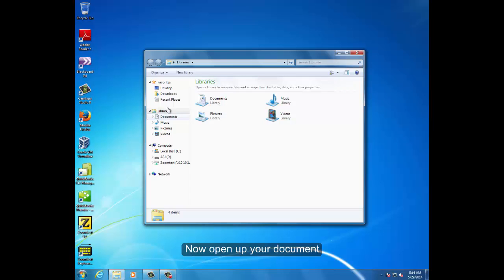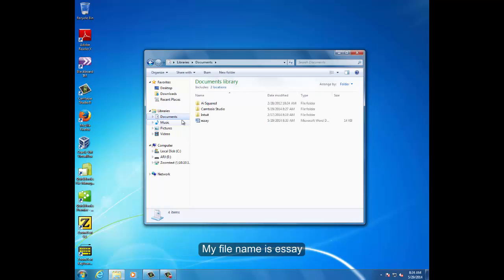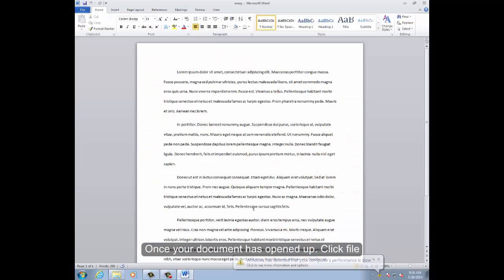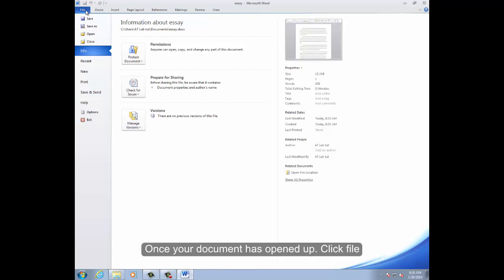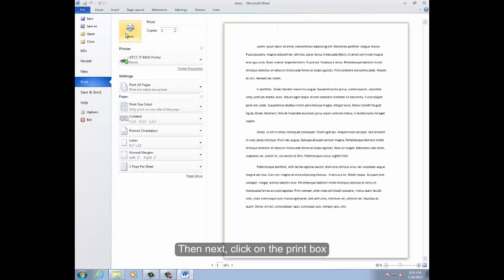Now open up your document. In this tutorial, I have my document saved in the documents folder and my file name is SA. Once your document has opened up, click File, click Print, and then click on the print box.